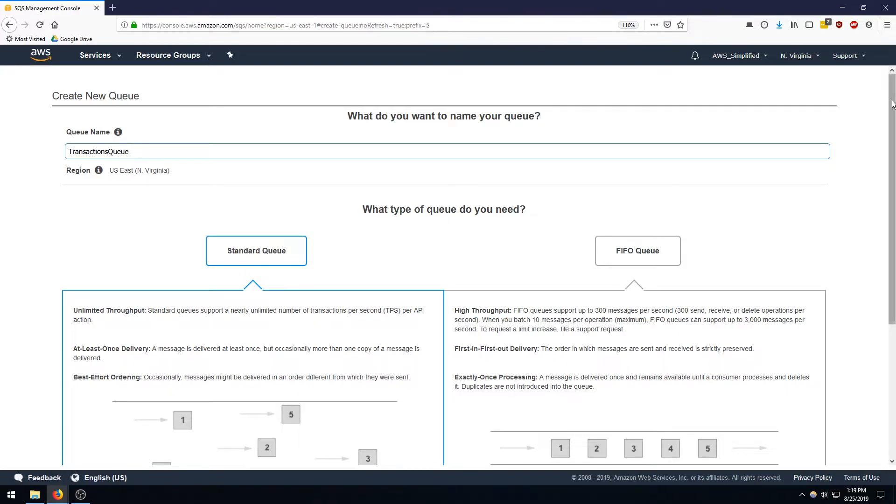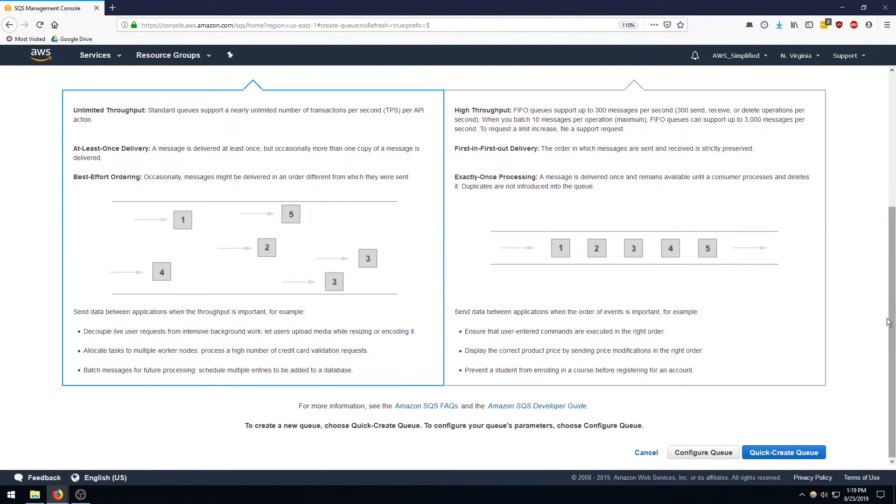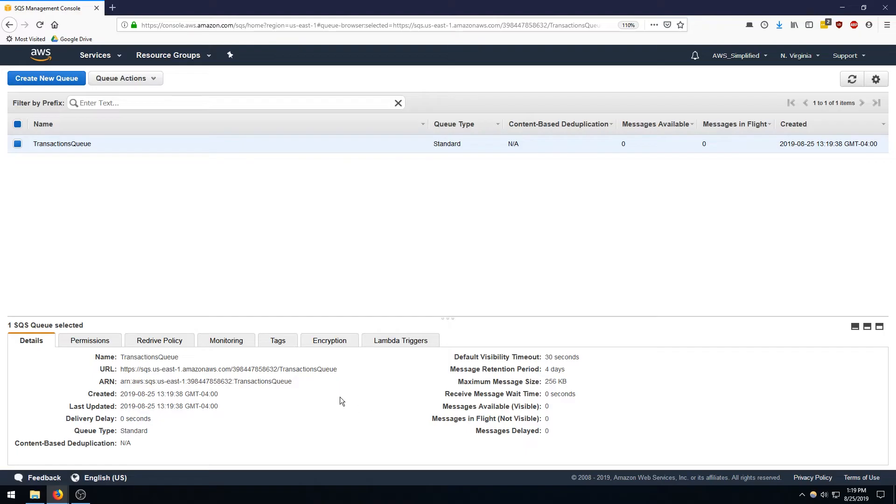And for this exercise we're just going to be leaving everything default, so standard queue. And if you go all the way to the bottom you can actually click on quick create queue, so this is going to just pre-populate some of the other options so you don't have to worry about it. So I'm going to click on quick create and that's pretty much it. So queue has been created.